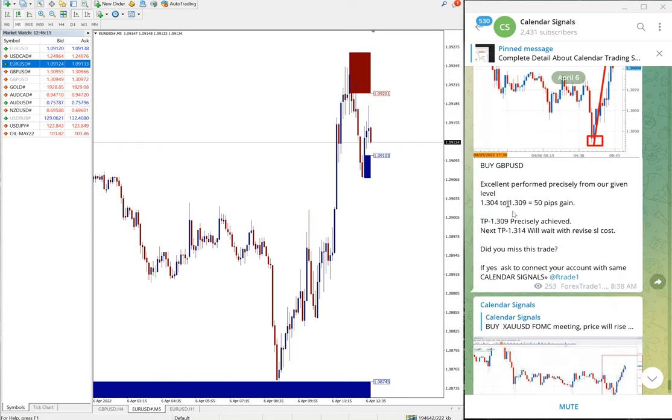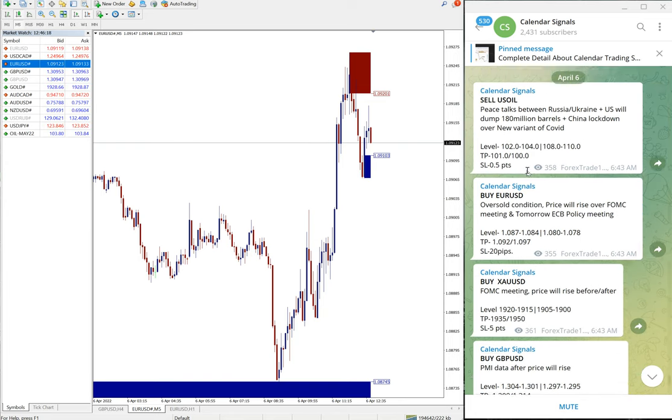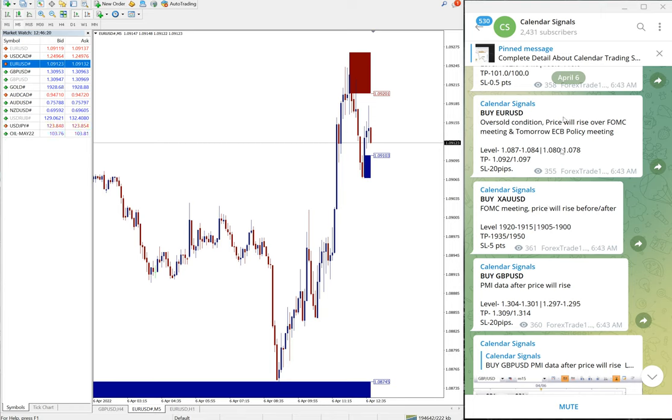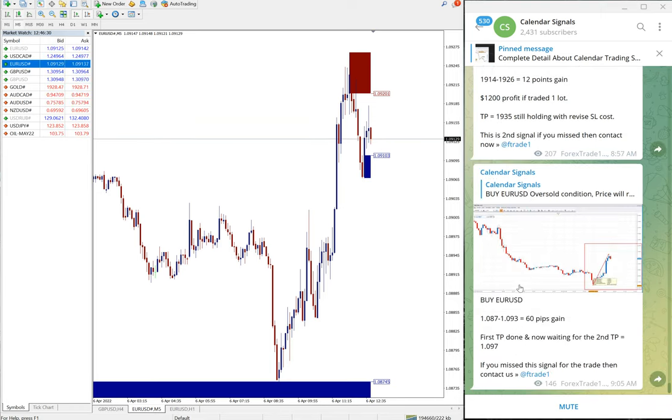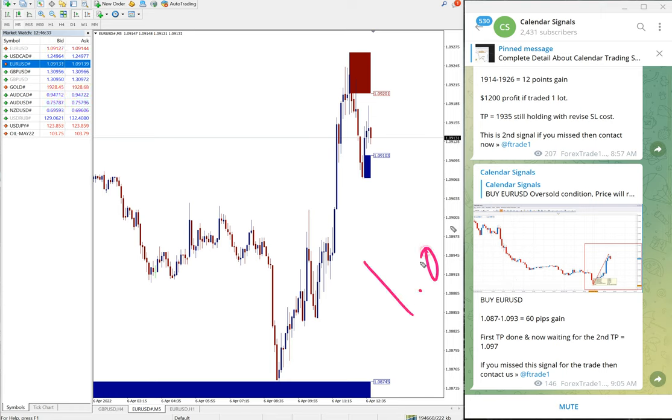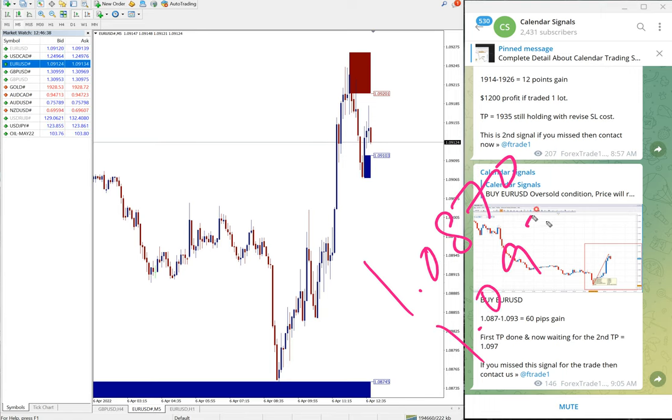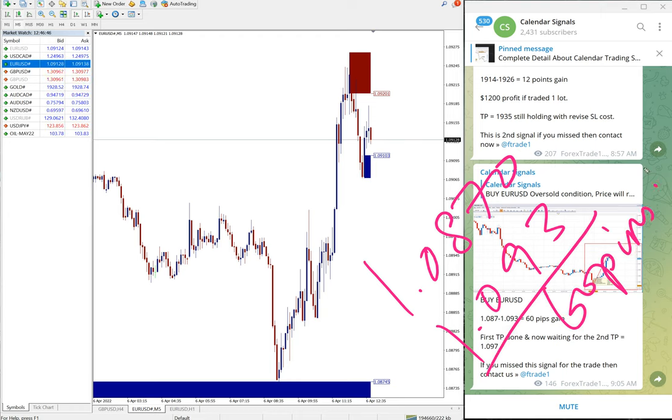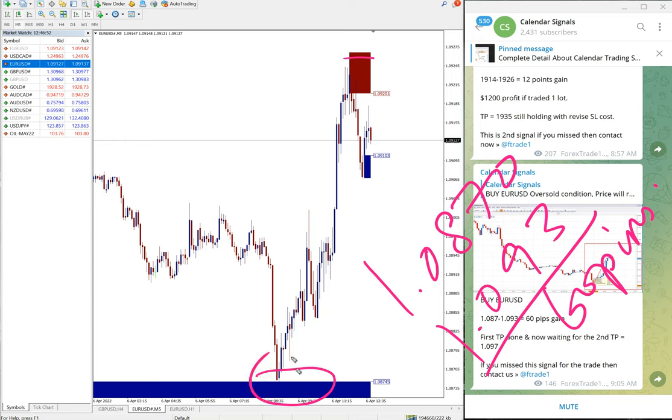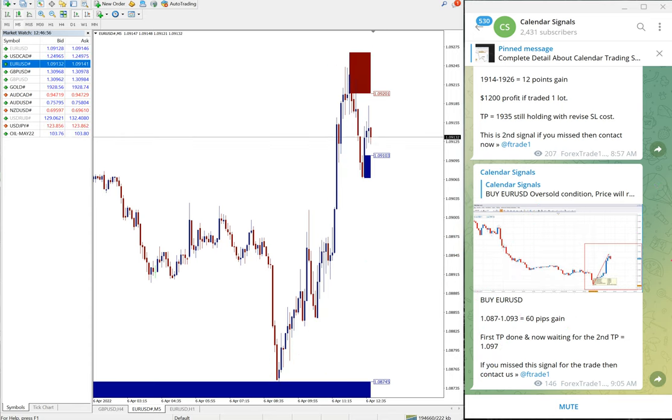Here we gave US oil and the US oil did not perform today. Other three signals performed, which is EUR/USD. Buy EUR/USD we gave and it performed from 1.0870 till 1.093, so 60 pips gain on EUR/USD. Here is 1.087 around here, so here to here it performed, which is 60 pips gain.